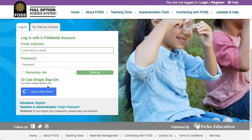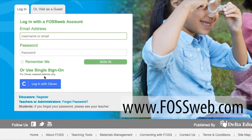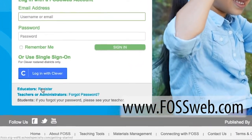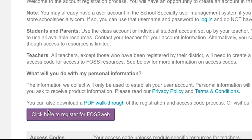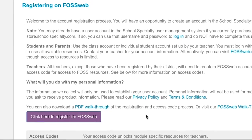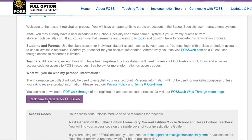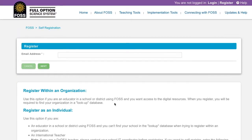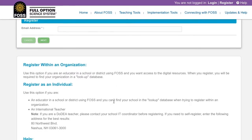Teachers can self-register on FOSweb in a few short steps. From the FOSweb homepage, www.fosweb.com, find the register link below the login area. Next, click the button labeled 'Click Here to register for FOSweb' on the following page. This page provides information on who should register as a member of an organization and who should register as an individual.